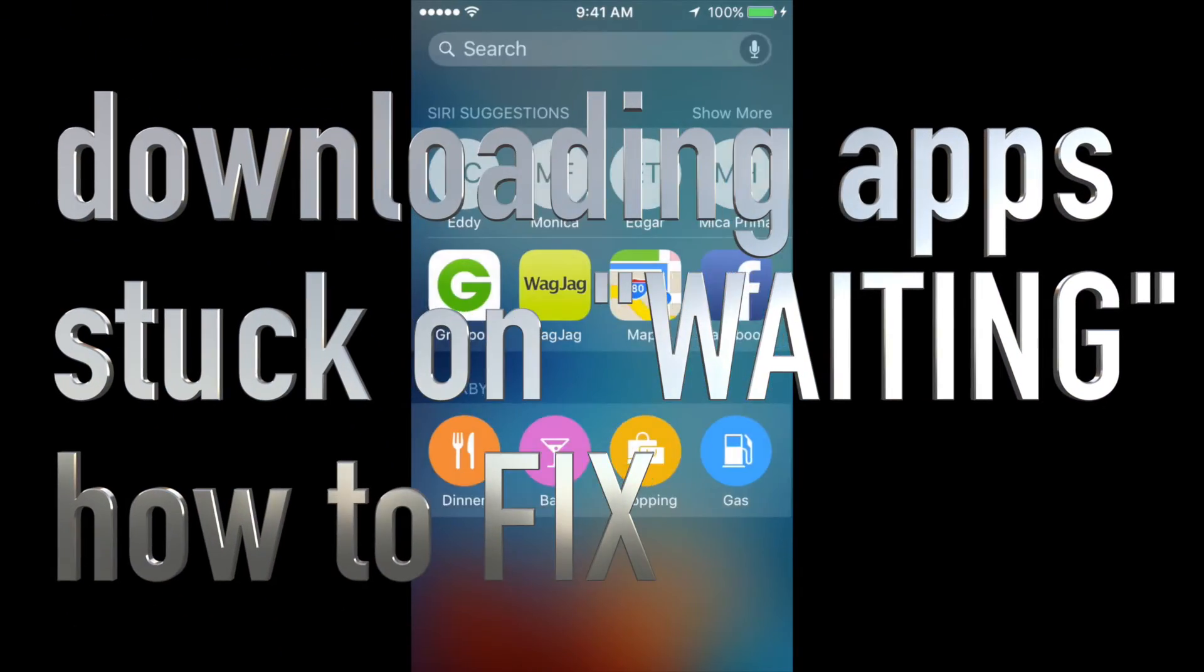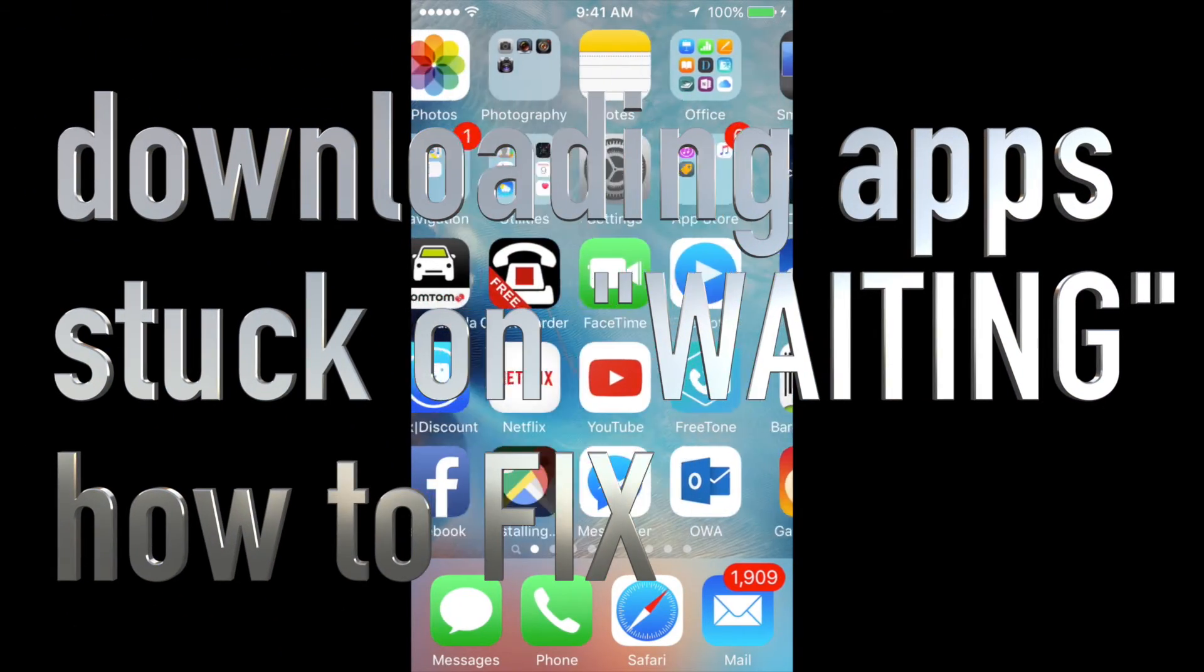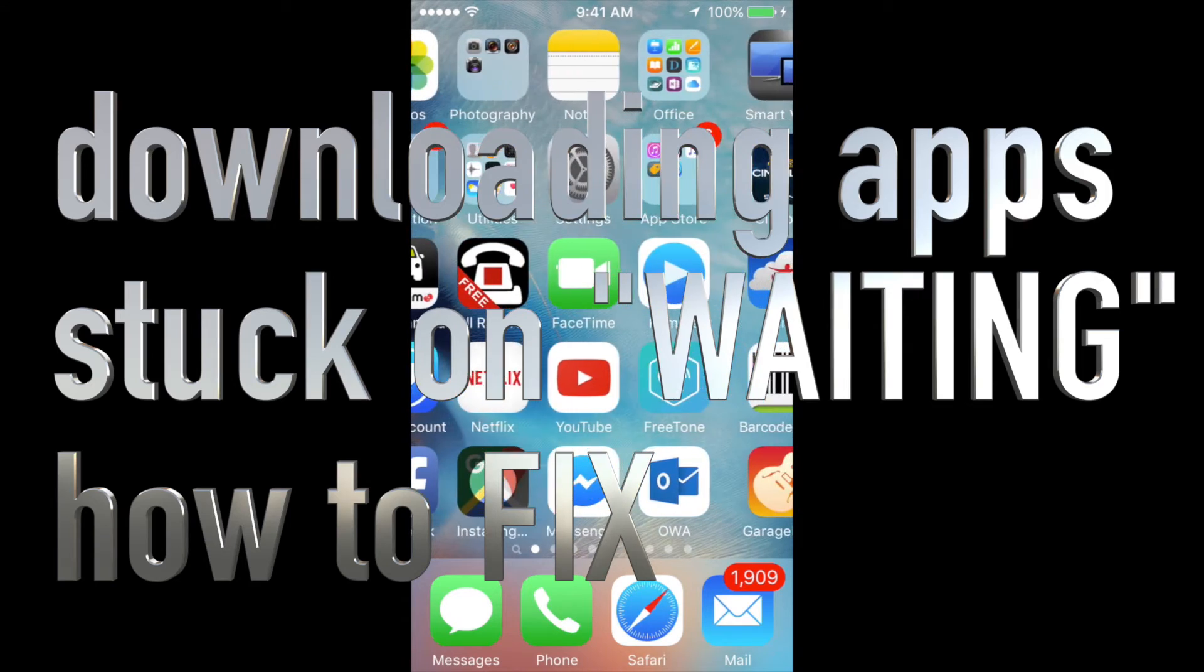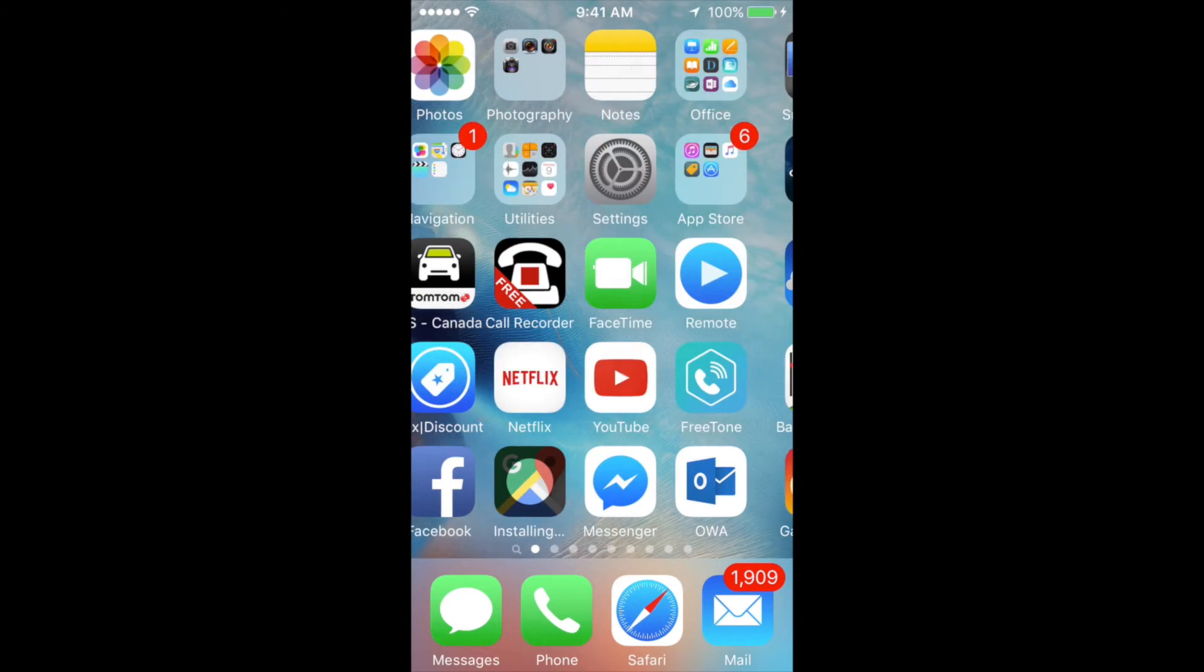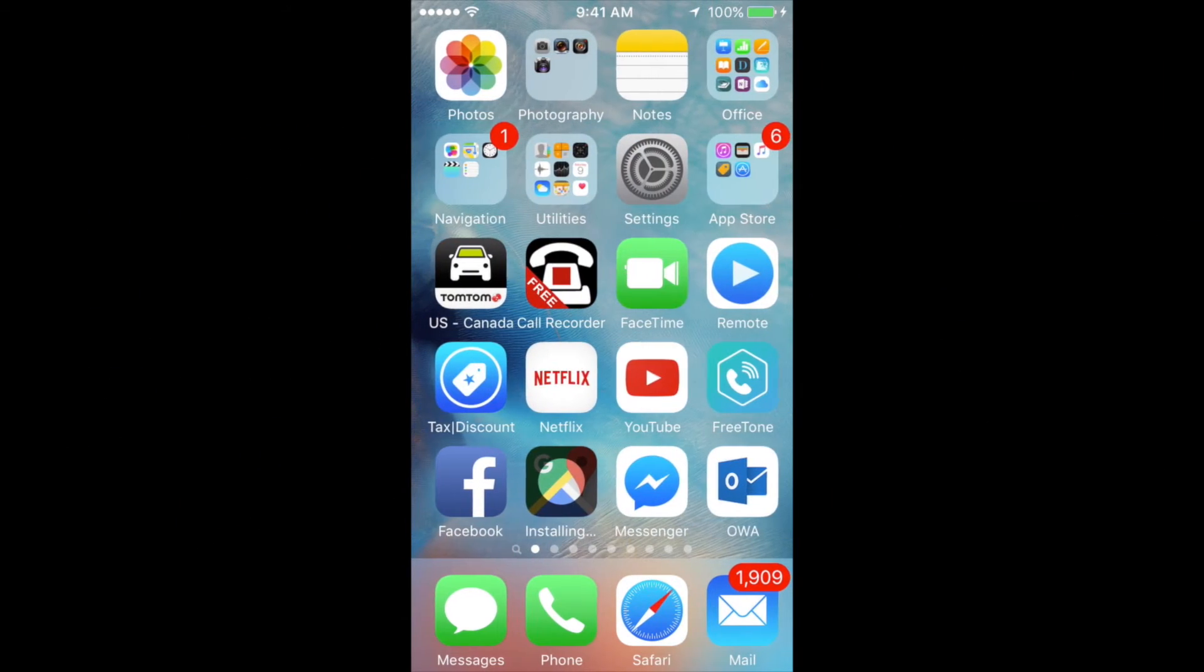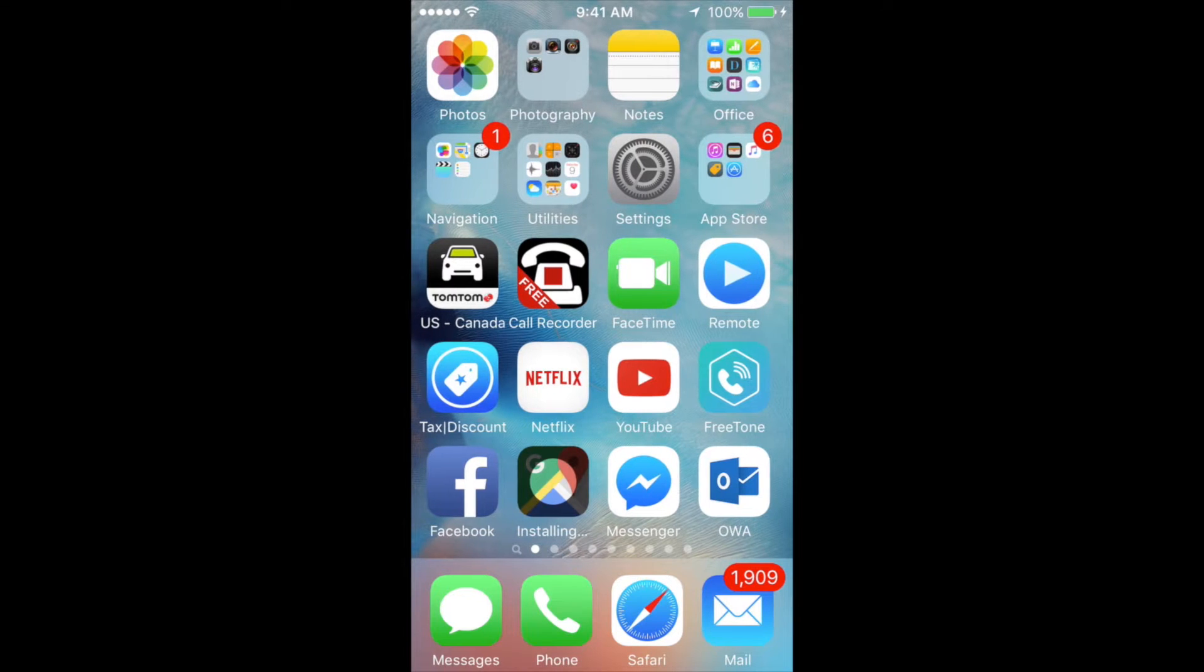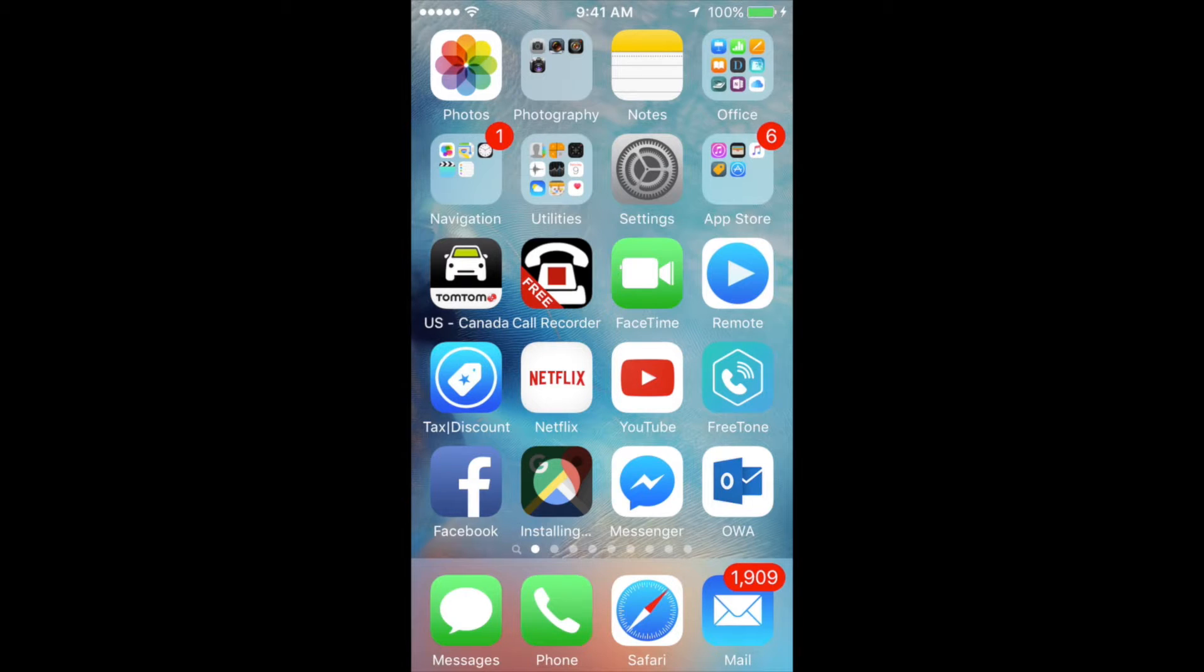Hey guys, on today's tutorial I'm gonna teach you how to fix this problem with installing that you may have on your iPhone, iPad, or iPod touch. This works with any device that you have, no matter which one it is, as long as it's iOS 9 or iOS 8. It works pretty much the same way.